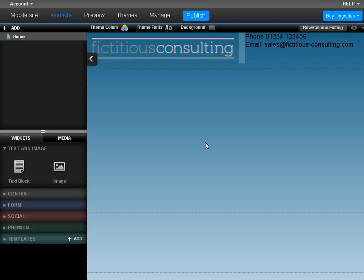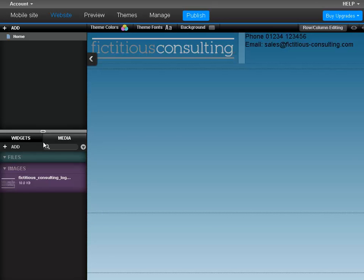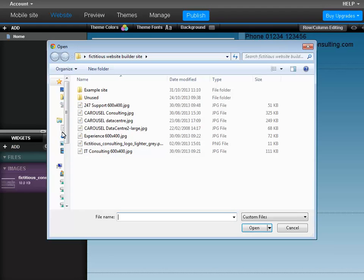To upload an image, start by clicking on the Media tab. Now click Add. Select the images you want to upload and click Open. You can select up to 5 images in one go.